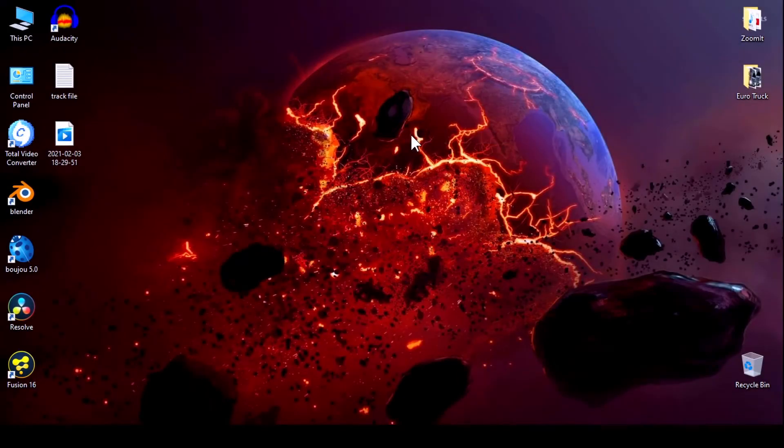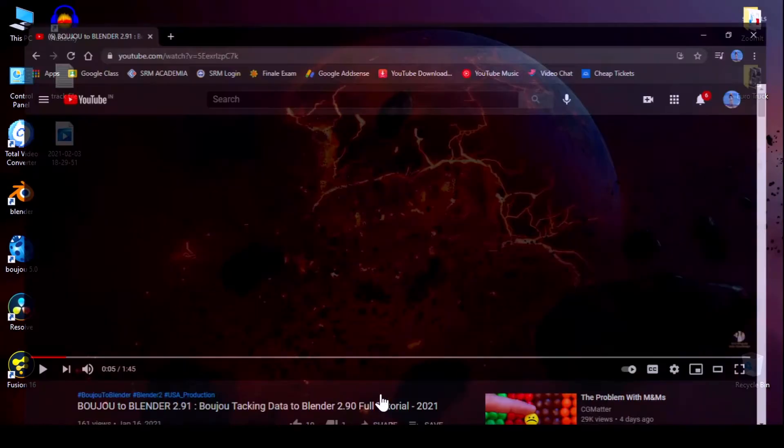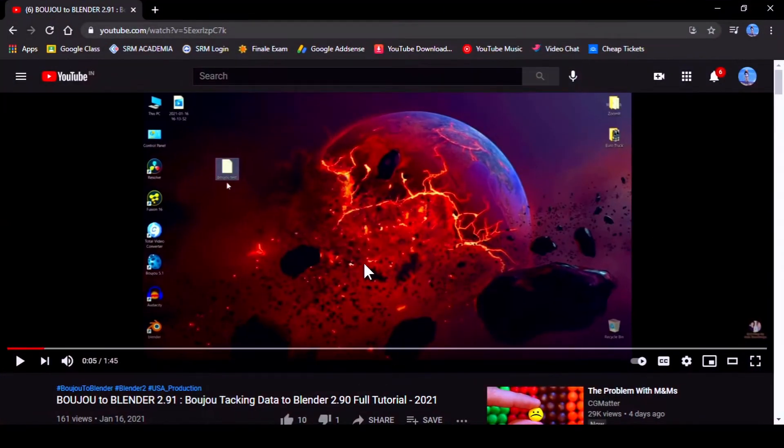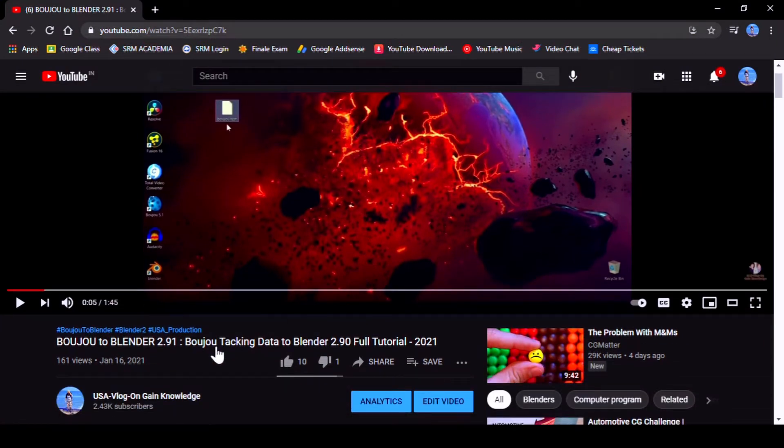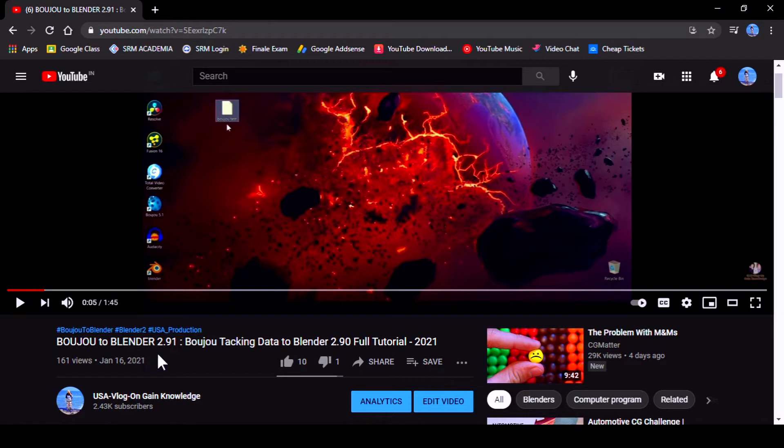Hello everyone, this is Ajit from ESR Production. Last week I uploaded a video about how to use Boozoo camera tracking data into Blender 2.91 or the latest version.